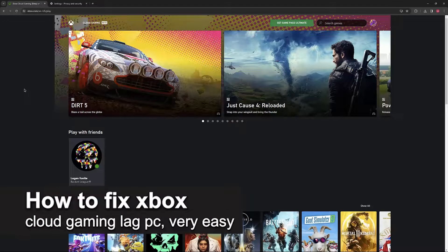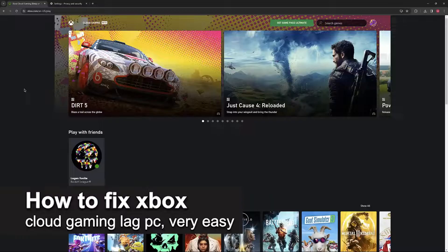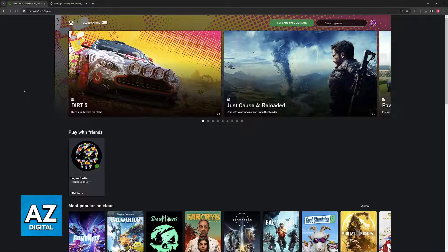In this video, I'm going to teach you how to fix Xbox Cloud Gaming lag on PC. It's a very easy process, so make sure to follow along.